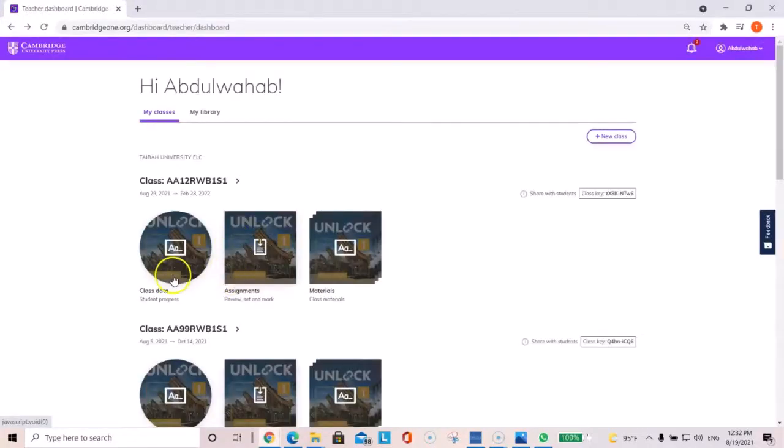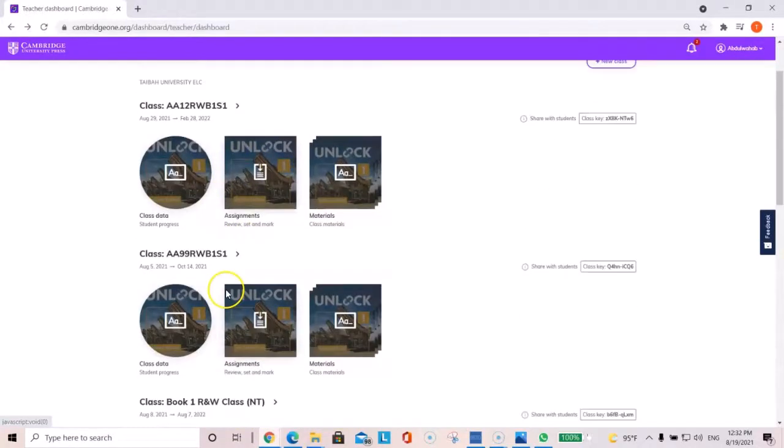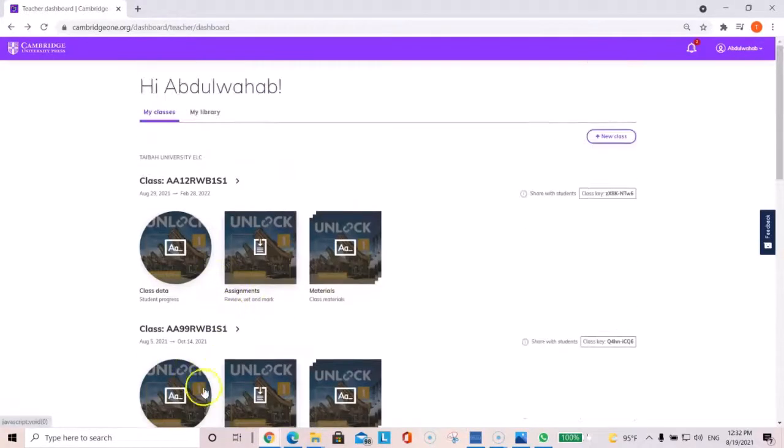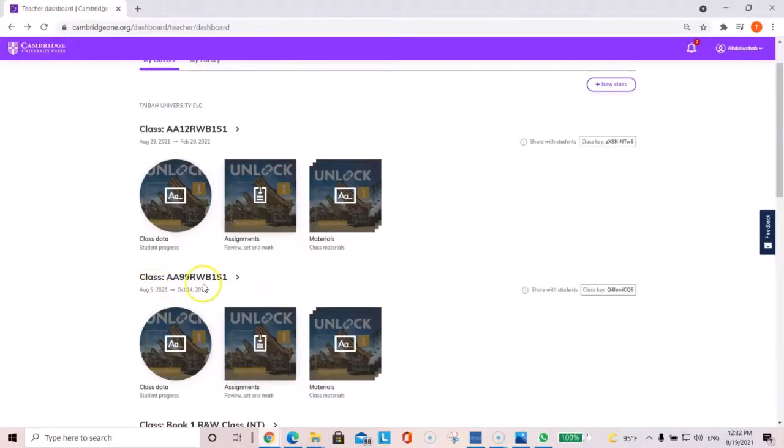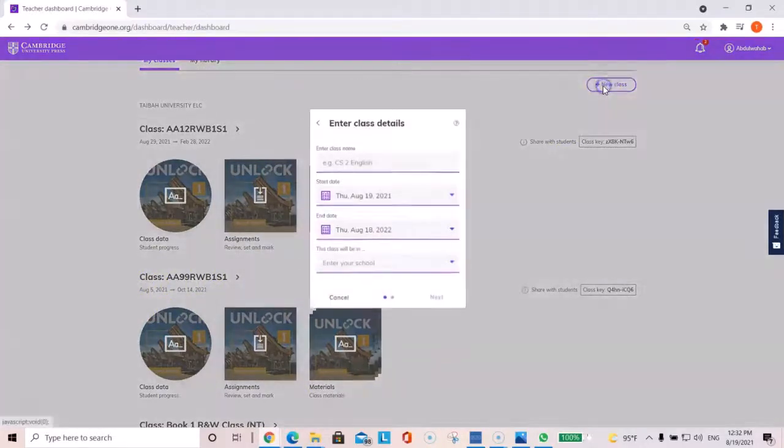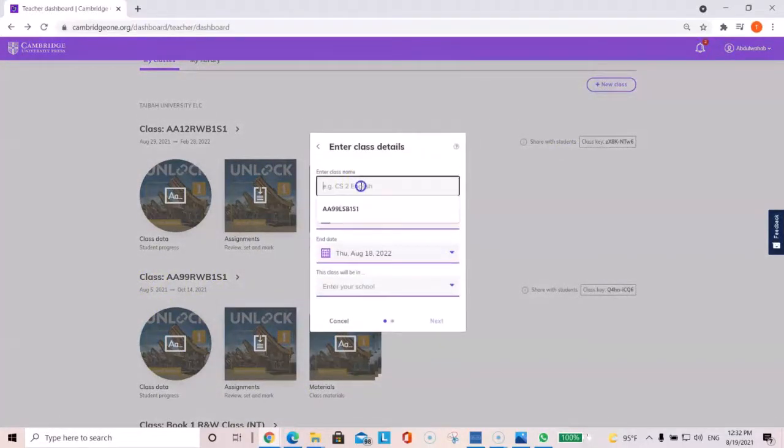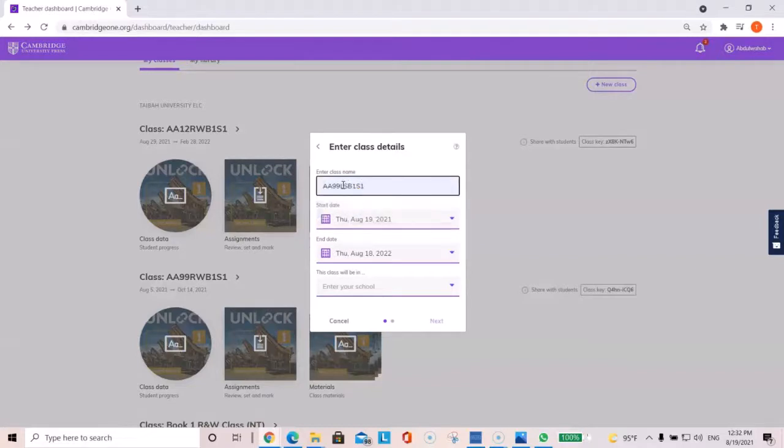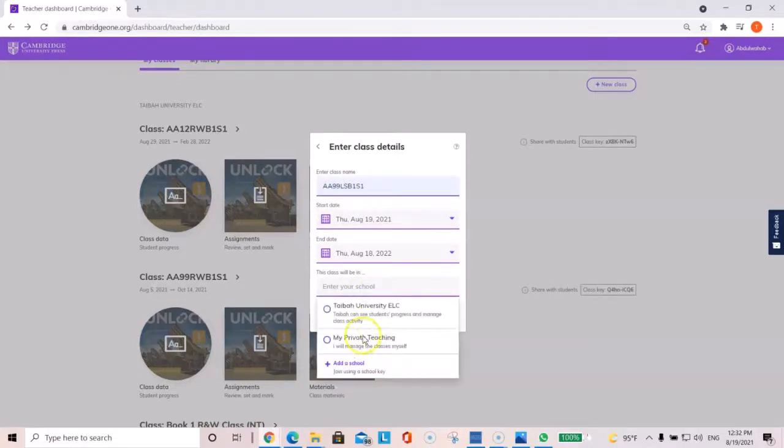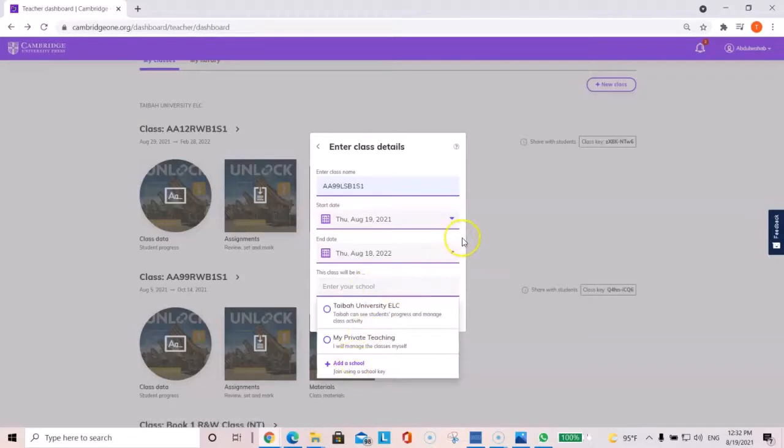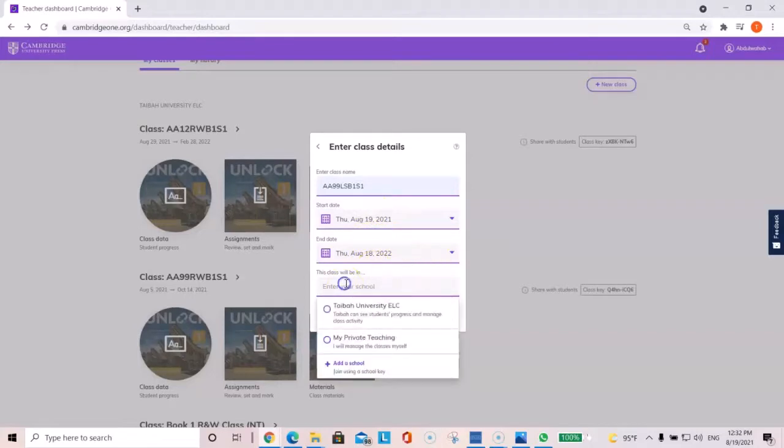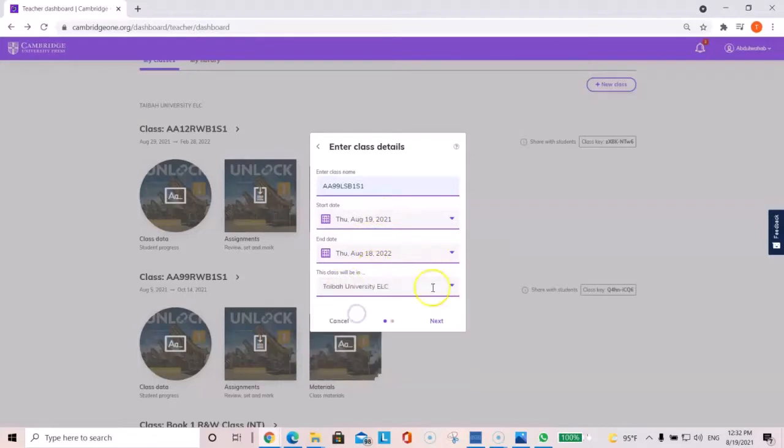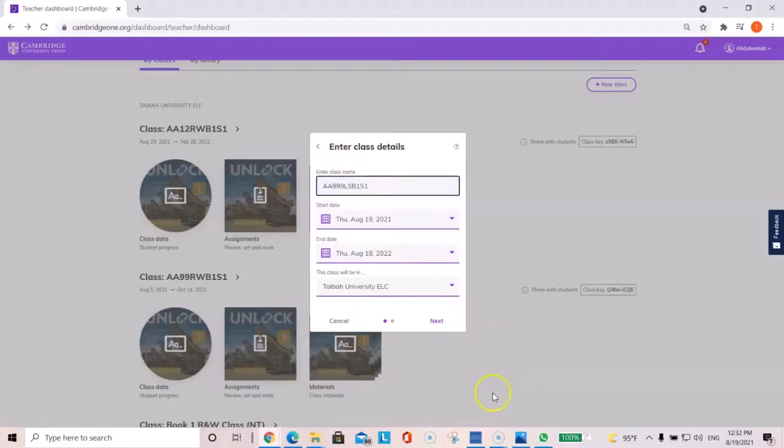So, this is just a quick overview on how to create the class. Again, if you have it already available here, if not, you click on new class, you enter the section, enter the school, or add the school, like we did before, the dates. And then click next.